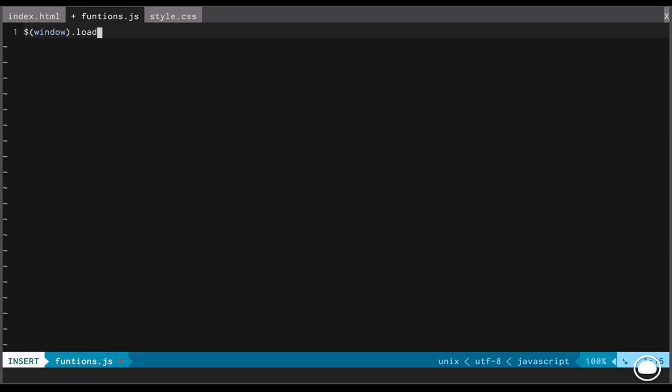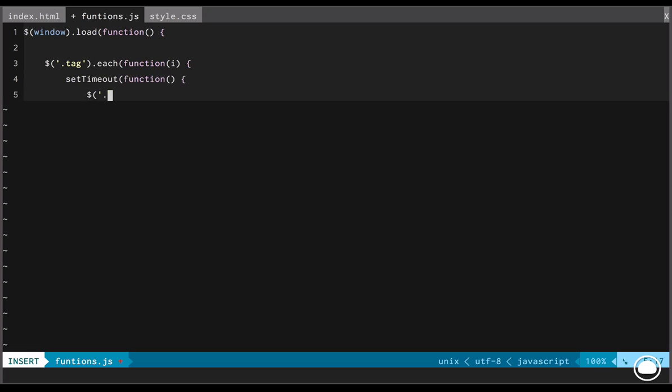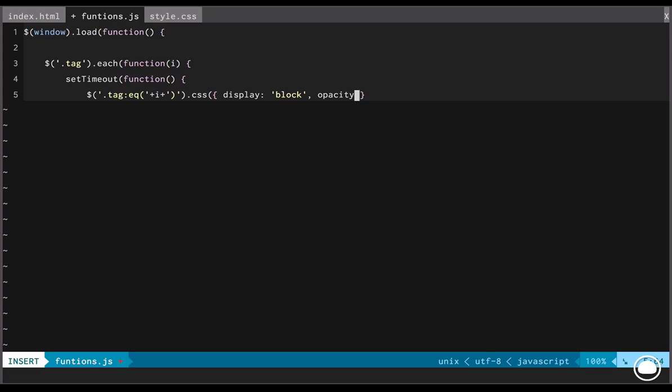Now, in the functions.js, we'll start by the window load functions. Now, this is similar to the onload handler we get in JavaScript. So, when the tab is loaded or the window is loaded for the first time, so first we'll target the tag class and for each of the tag class, we'll run a loop basically and since we're running a loop, we need a variable for the loop. So, for each of the tag, we'll set a timeout first with the setTimeout function. So, we'll say that for each tag class, an equivalent of tag class like 1, 2, 3, 4, we'll apply following CSS style.